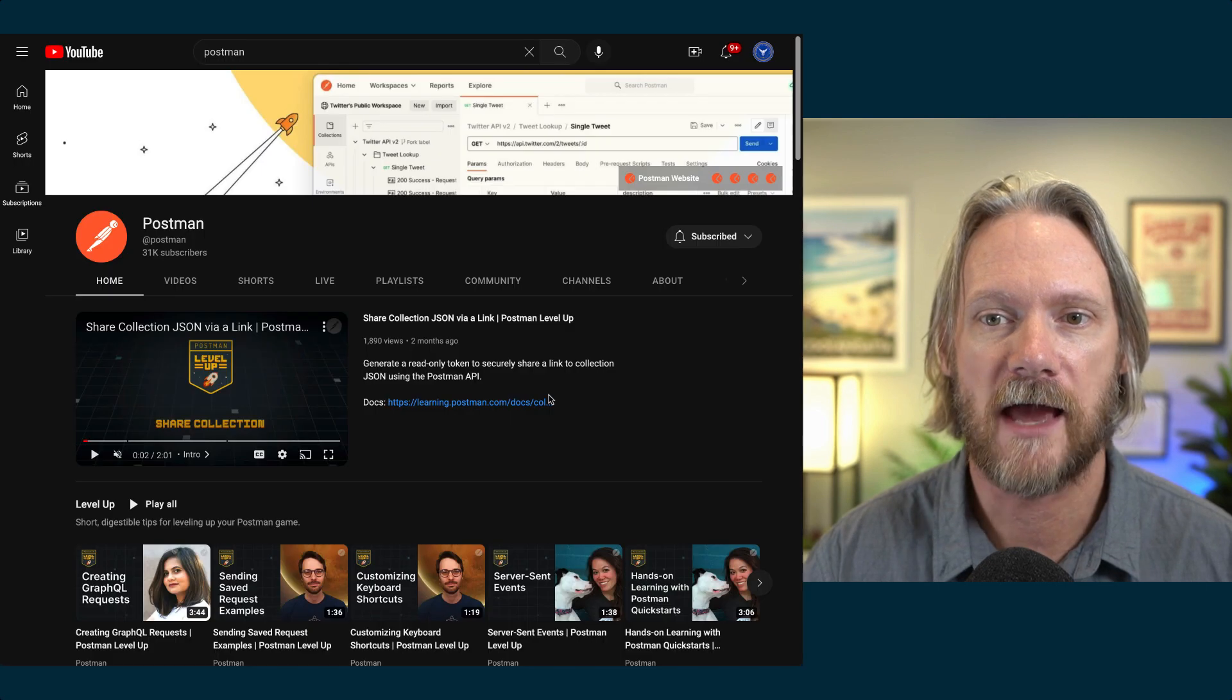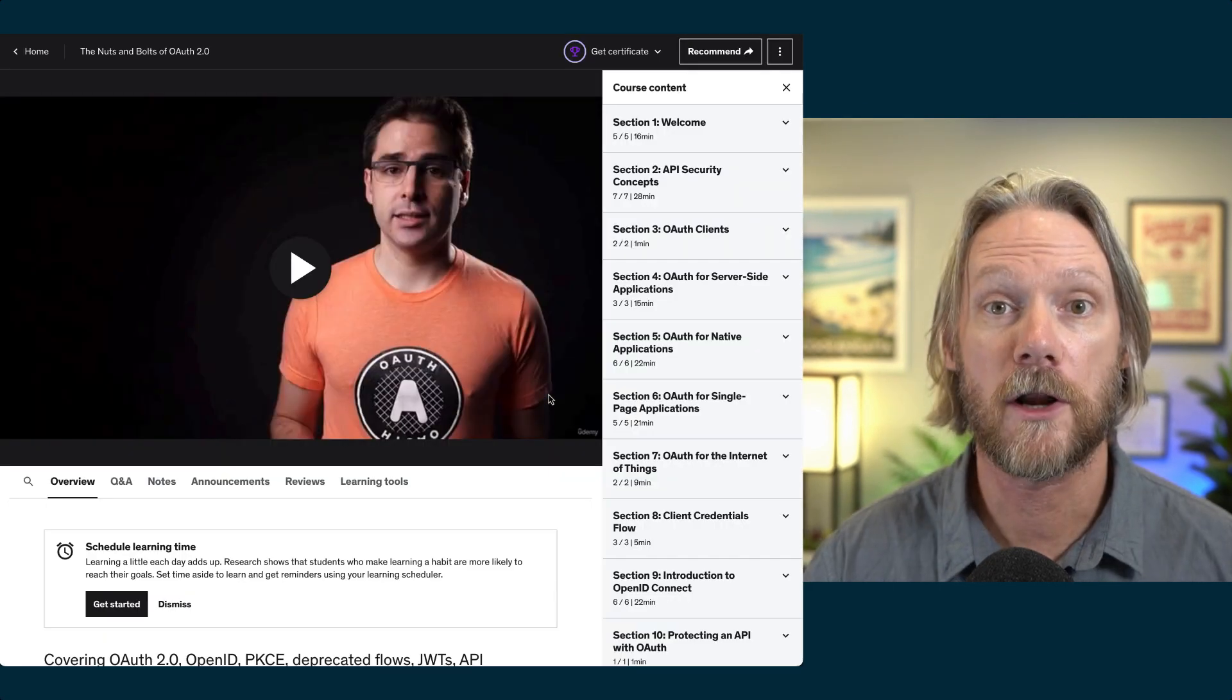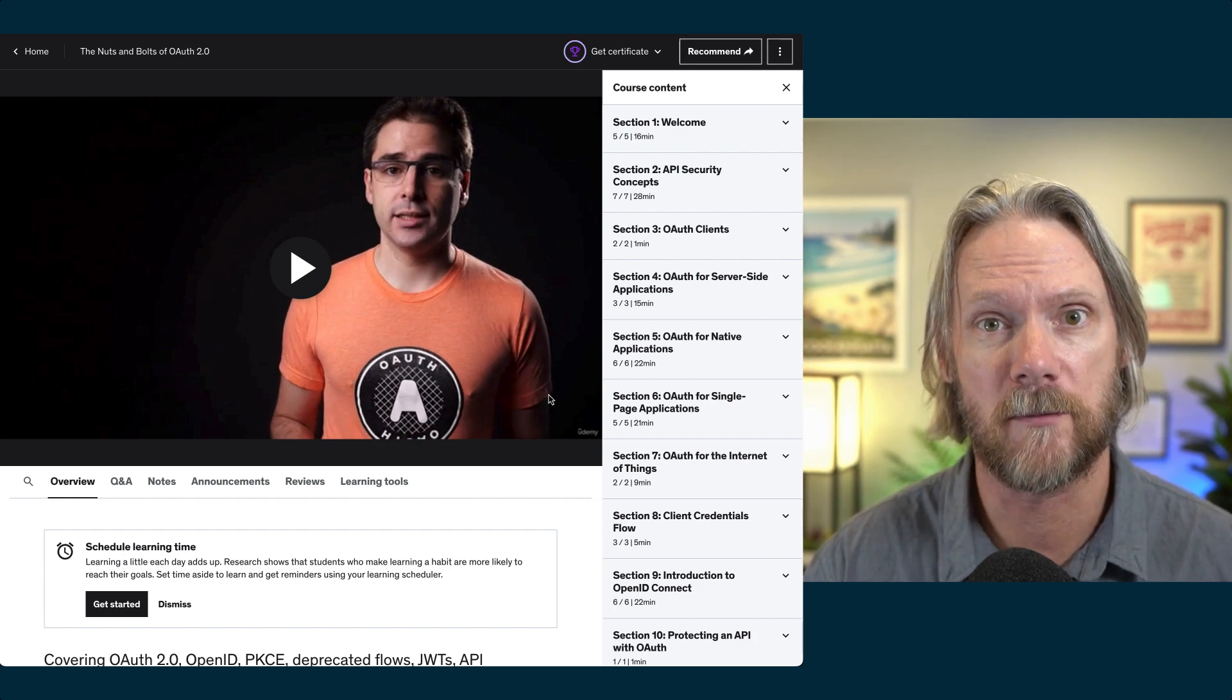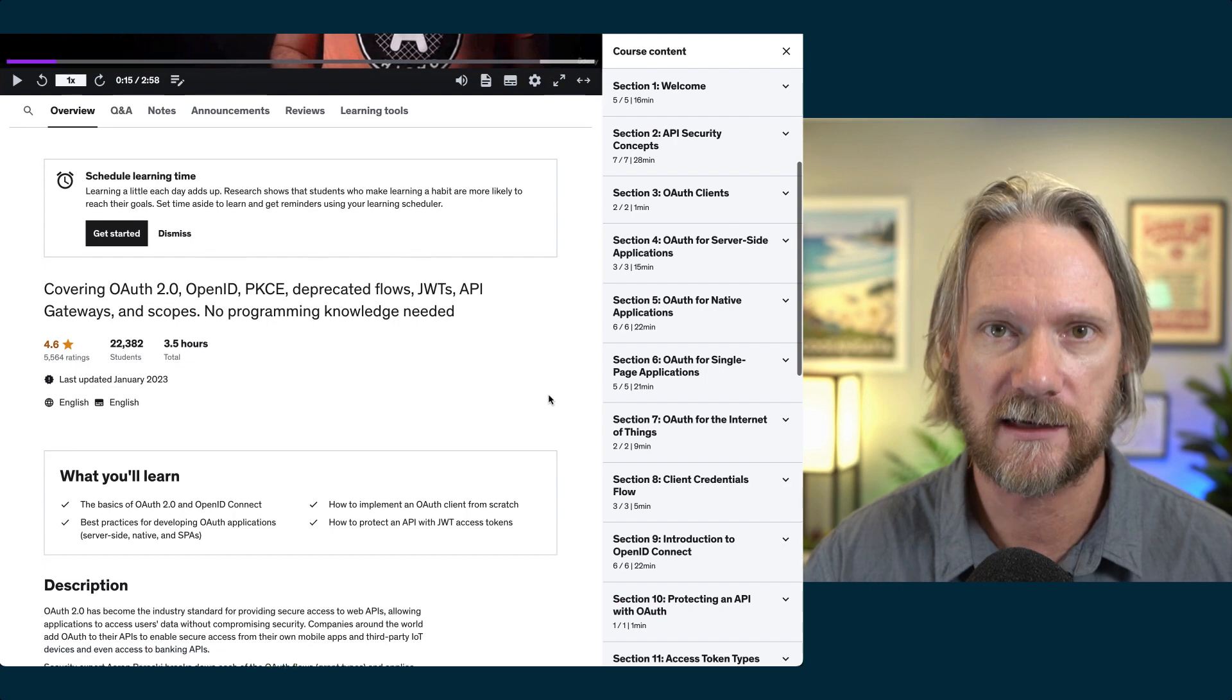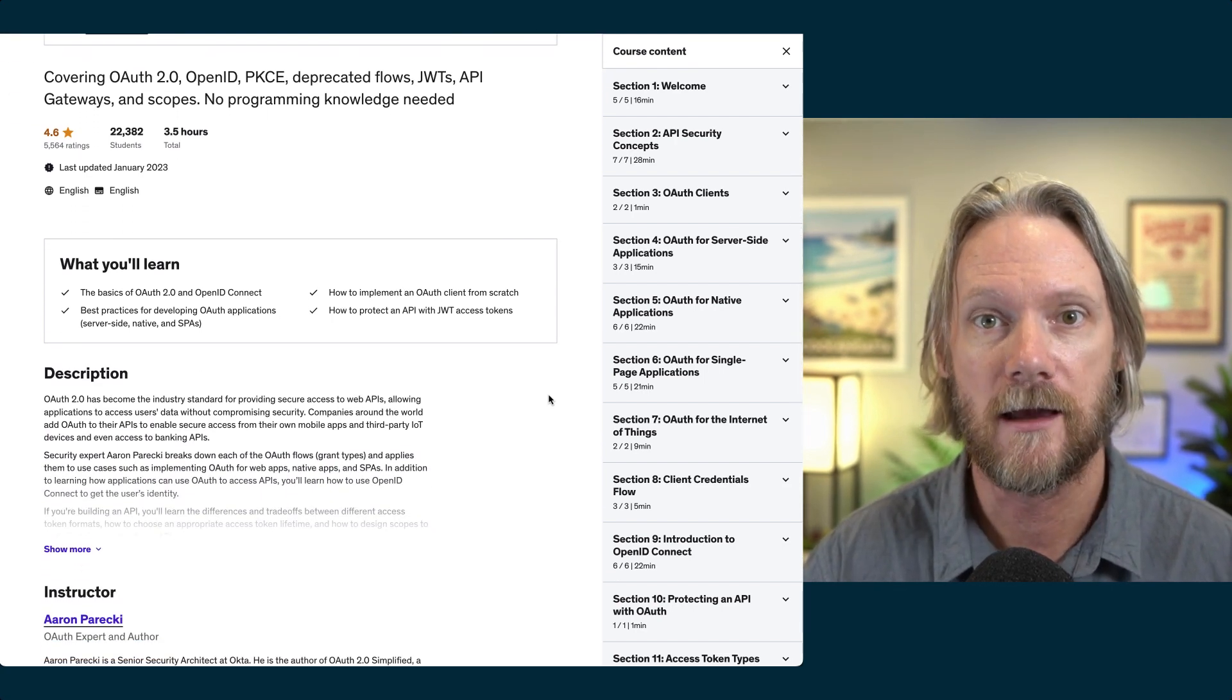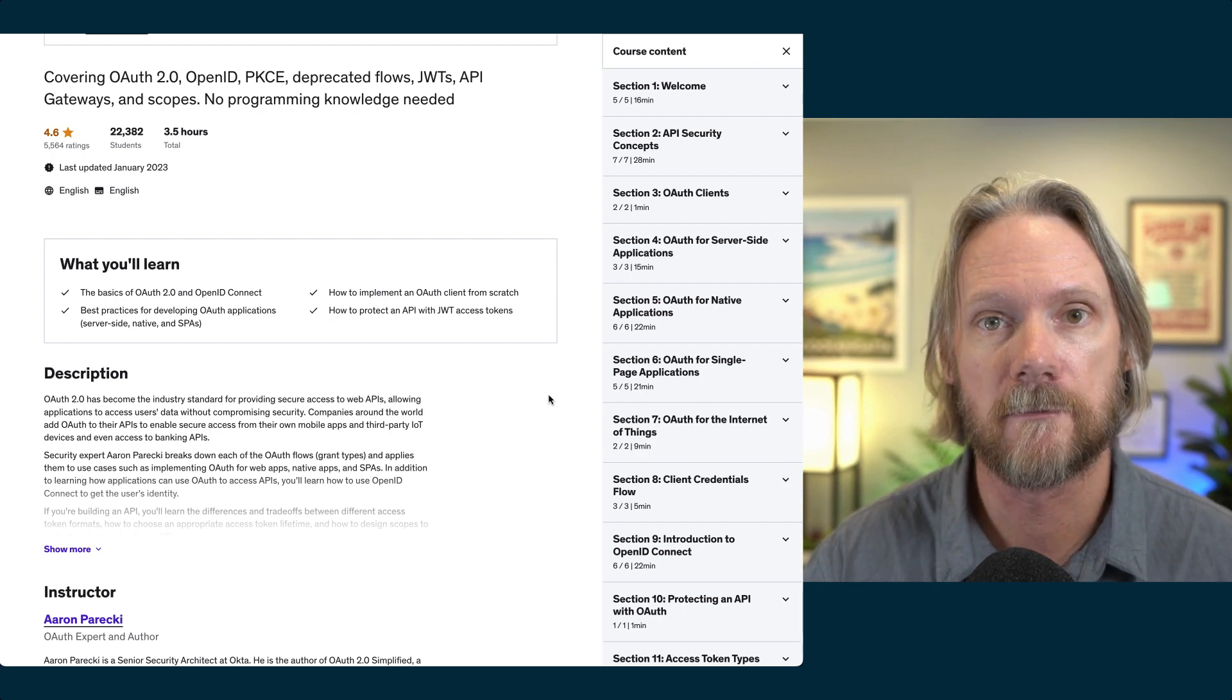If you want to learn more about OAuth, and as we've seen in this series, it plays a very important part in securing our APIs. There is an excellent course on Udemy called The Nuts and Bolts of OAuth 2.0 by Aaron Parecki. I really enjoyed this course and I learned a lot from it.